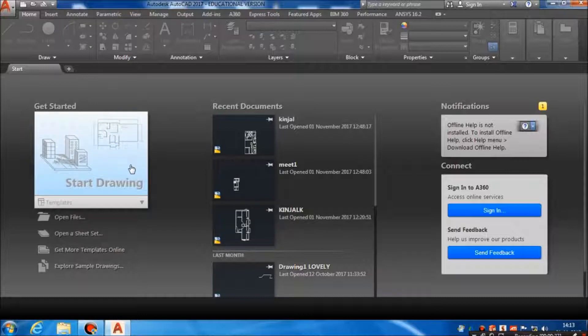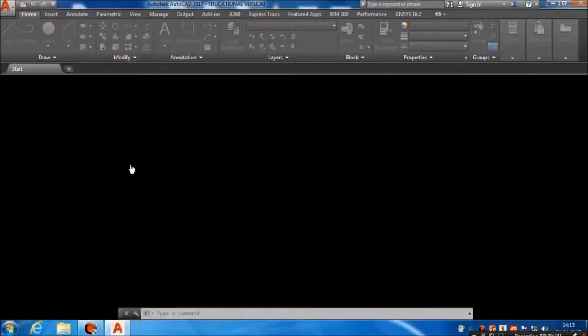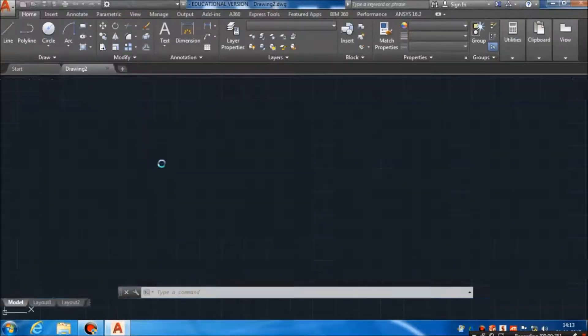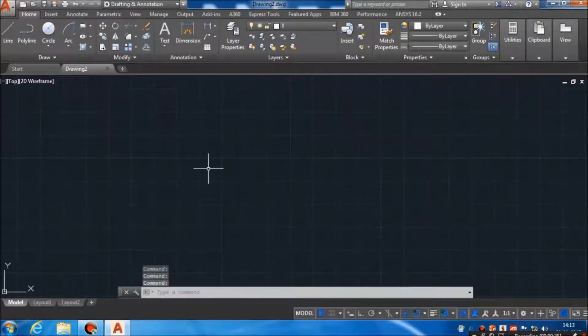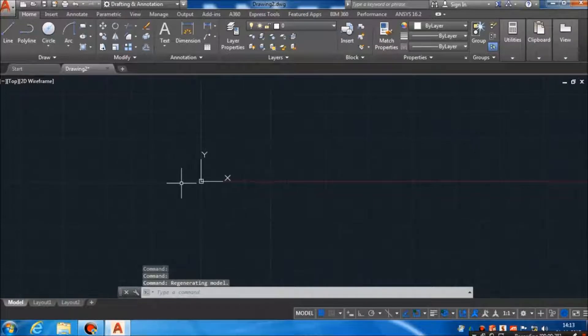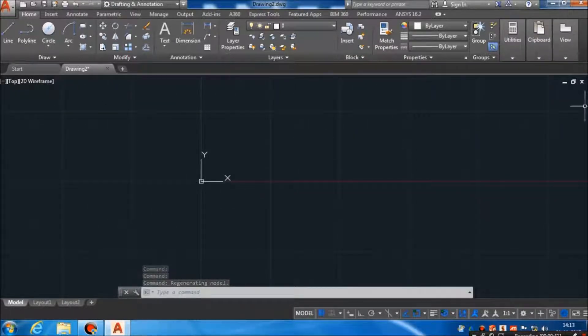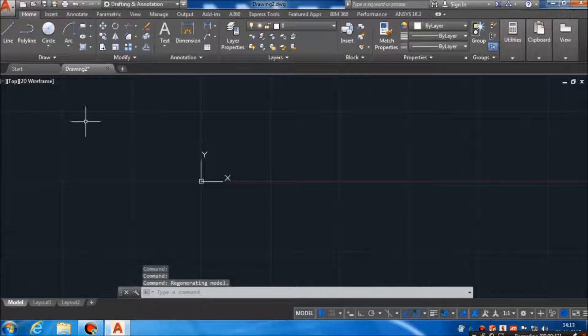Now you start with a new drawing. As you click on start drawing, you will get a new file here. This is our graphics area — the black screen with the grids. You can see this is our graphics area where we are going to design our parts.